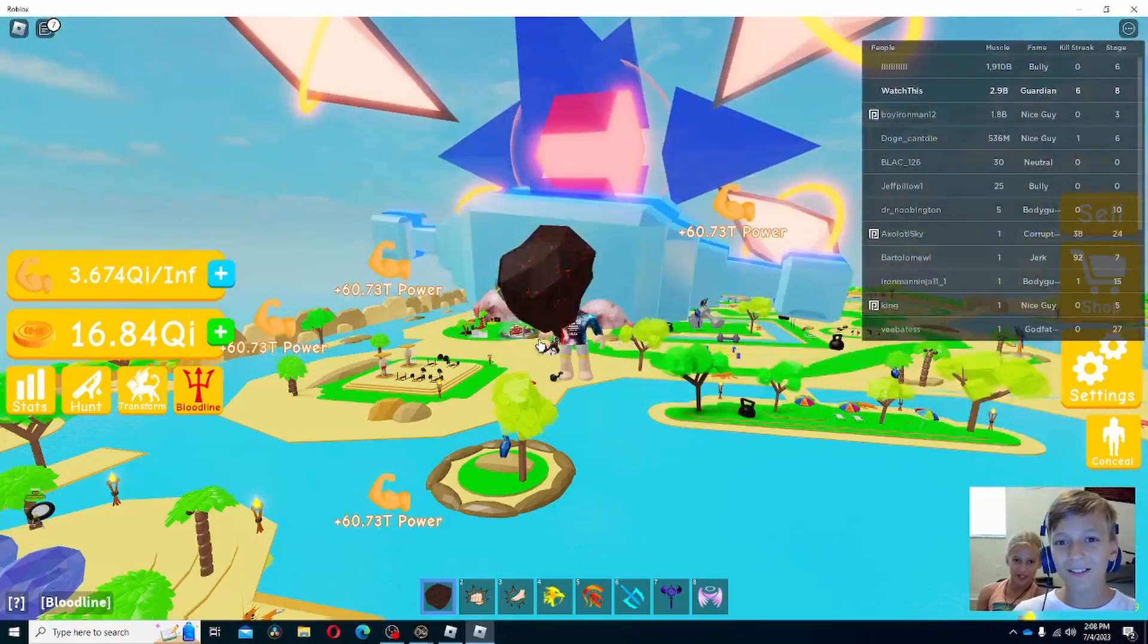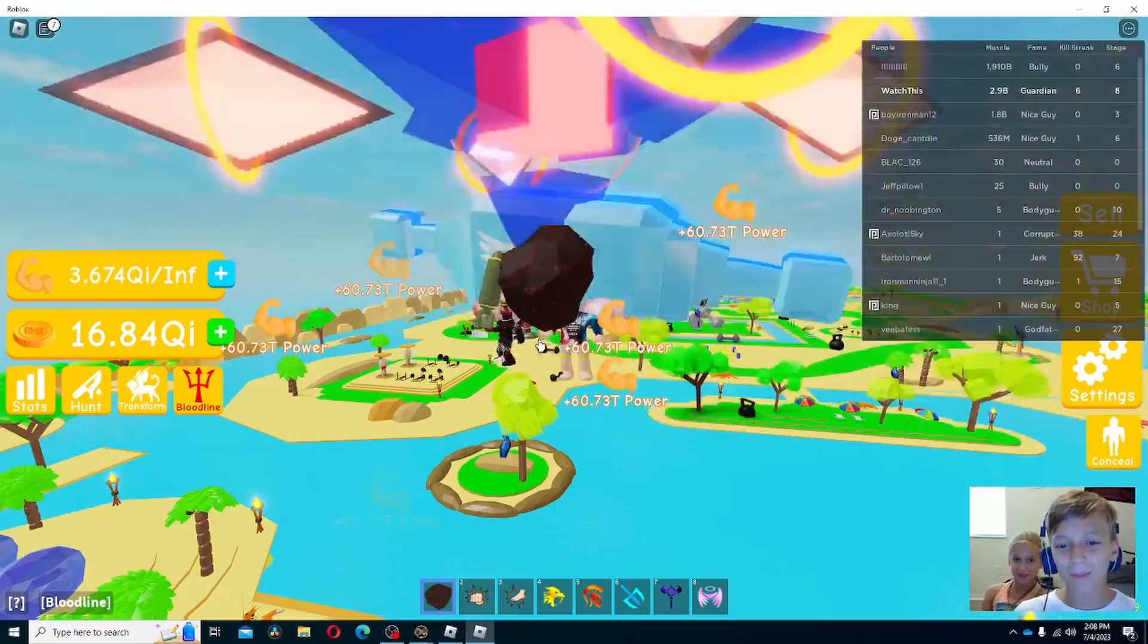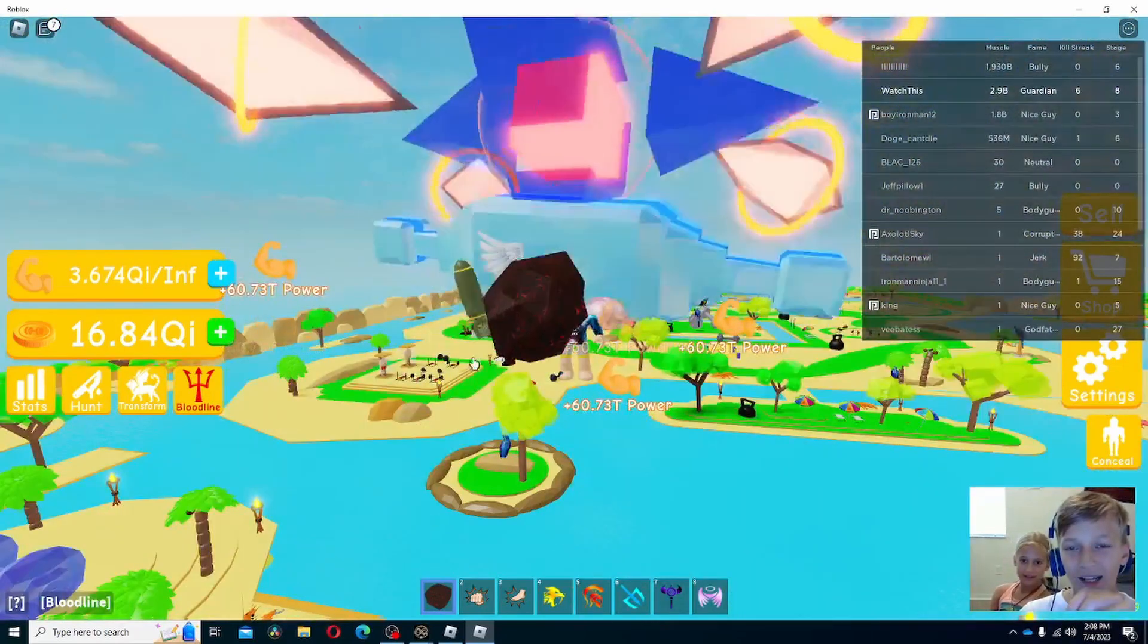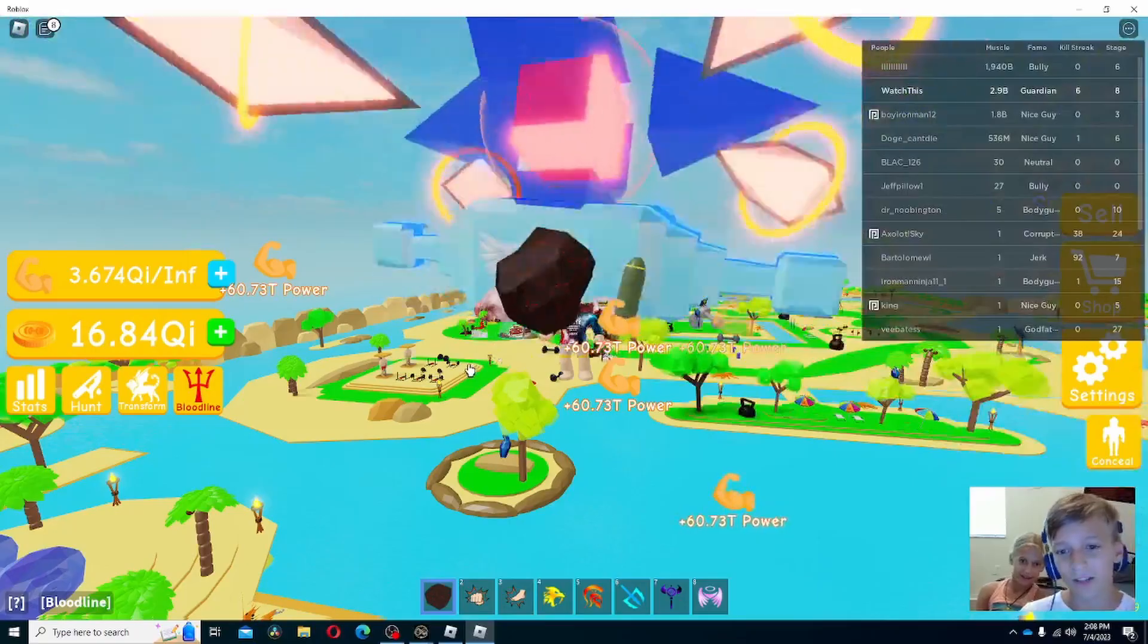Hey guys, welcome back to Watch This. Today we're going to be playing some weightlifting simulator and we're going to get a new body alter.